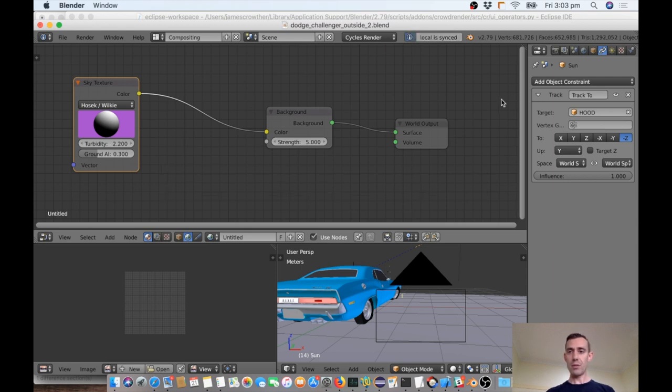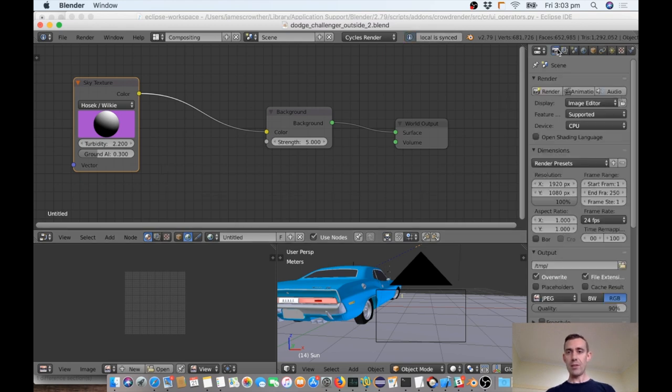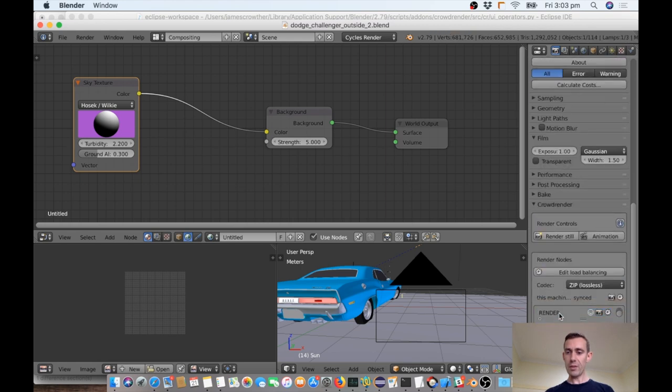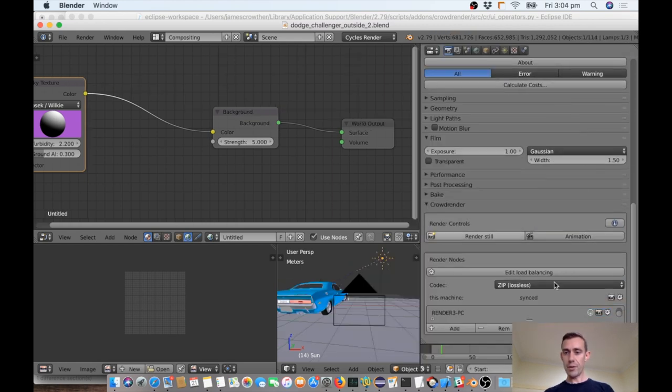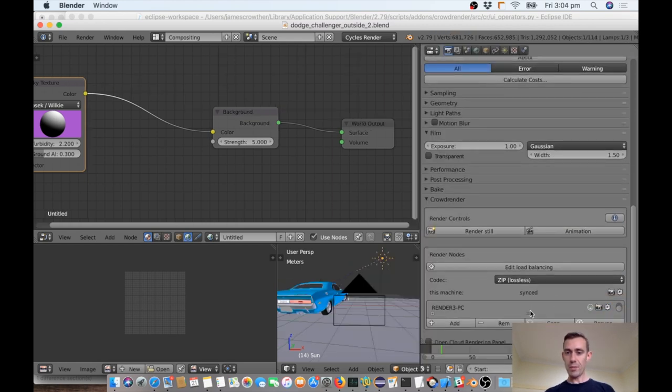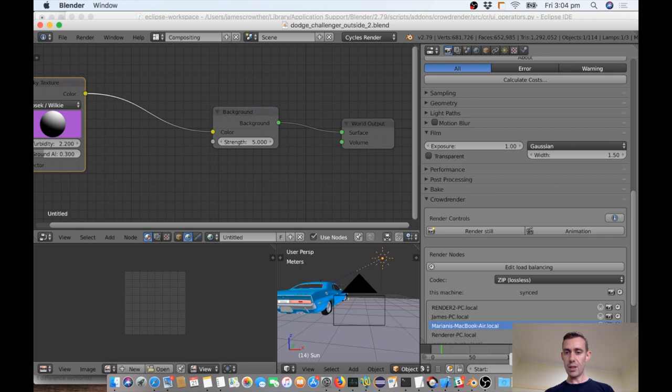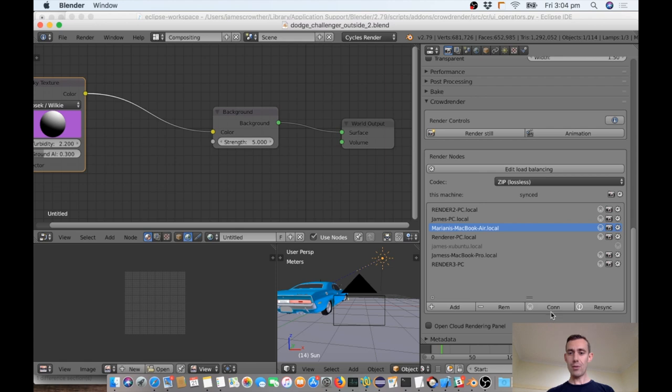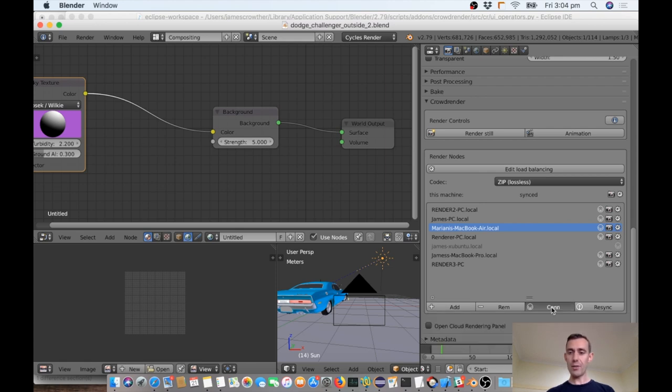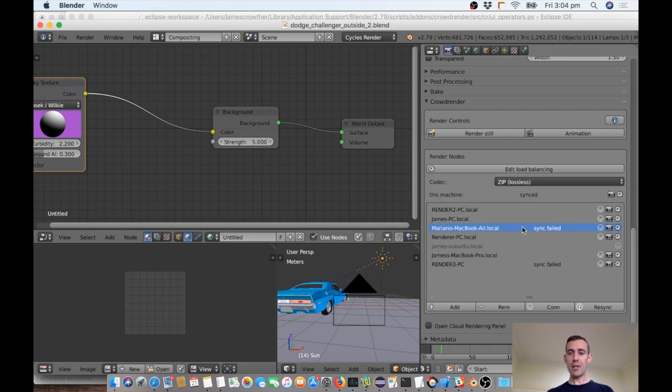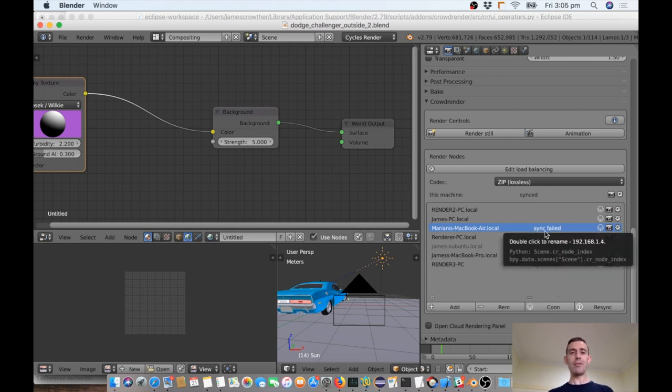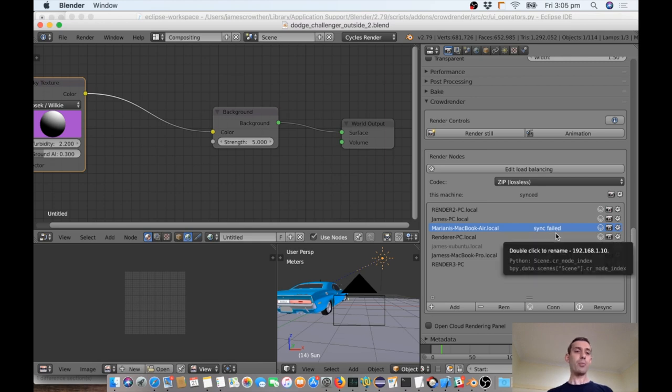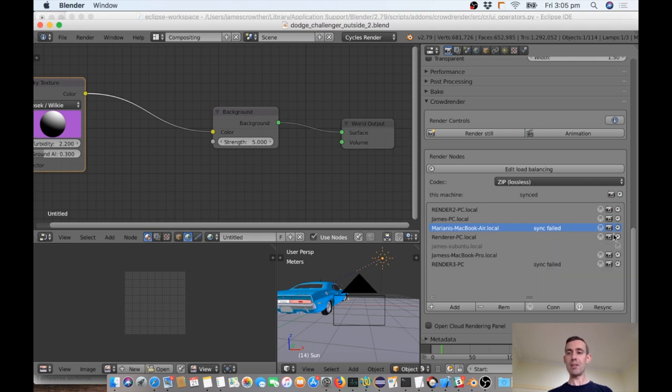I'm going to open up the crowd render panel, and for sure all these poor computers are probably not synced, or maybe even not online. Here, there you go. They've all just quit on me. So they should still be able to connect, though. So I'm just going to go and connect to them. Okay, so you can see that they've connected, but they've said sync failed, which means that the file is not the same, because they may have dropped off as I was editing. I might have done something which caused them to basically turn off. So we can fix that by just hitting the resync button. The resync button is going to send them the blend file again.